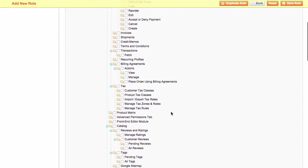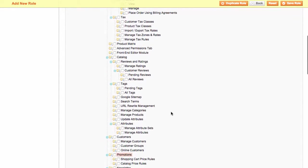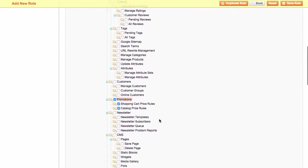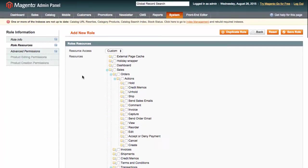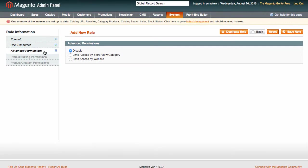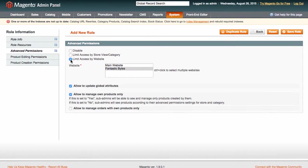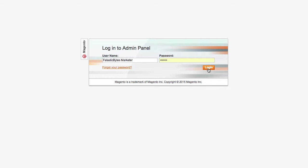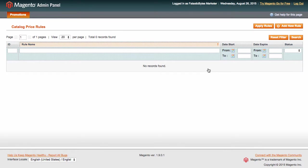To achieve this, we choose Promotions, in Role Resources, and use Advanced Permissions to limit her access to the respective website only. There is no need to look further into the settings, because Marsha will only see the Promotions tab in the Admin panel anyway.